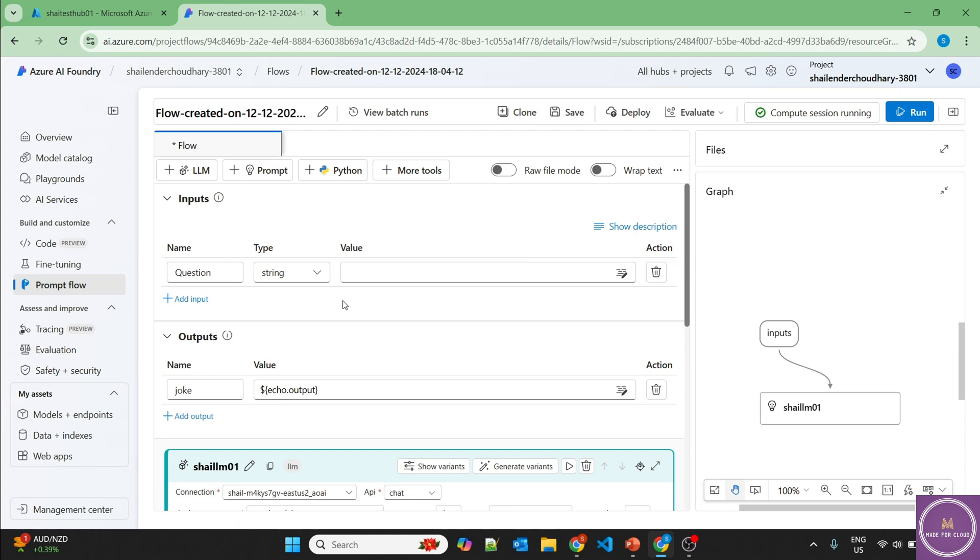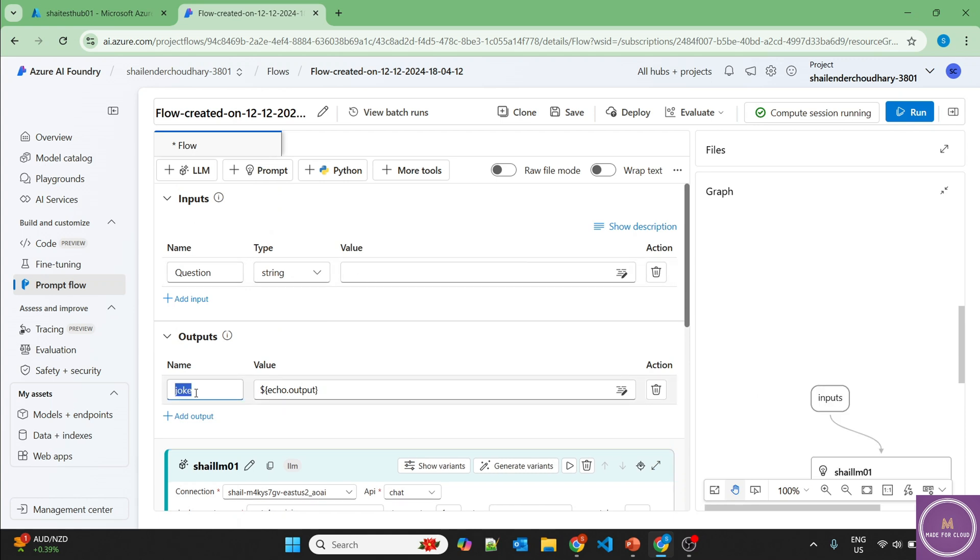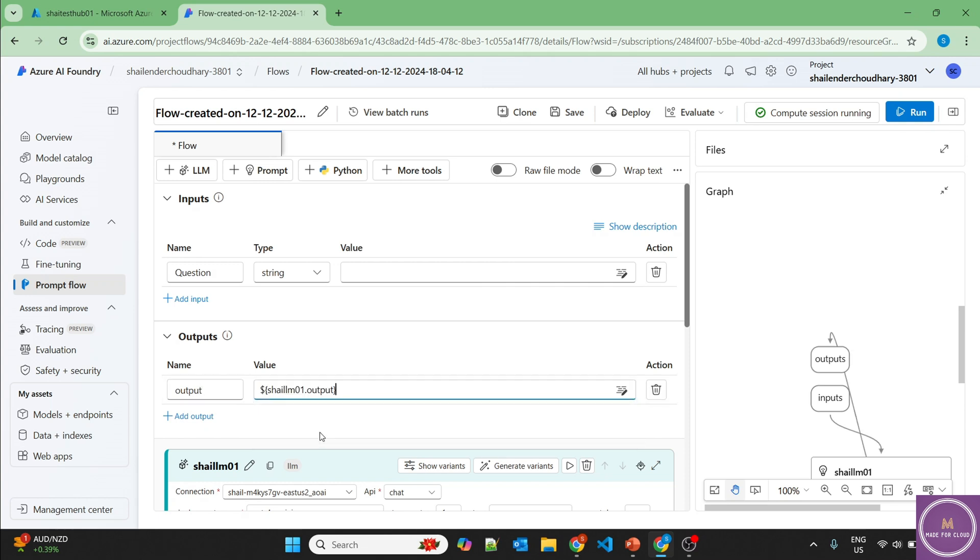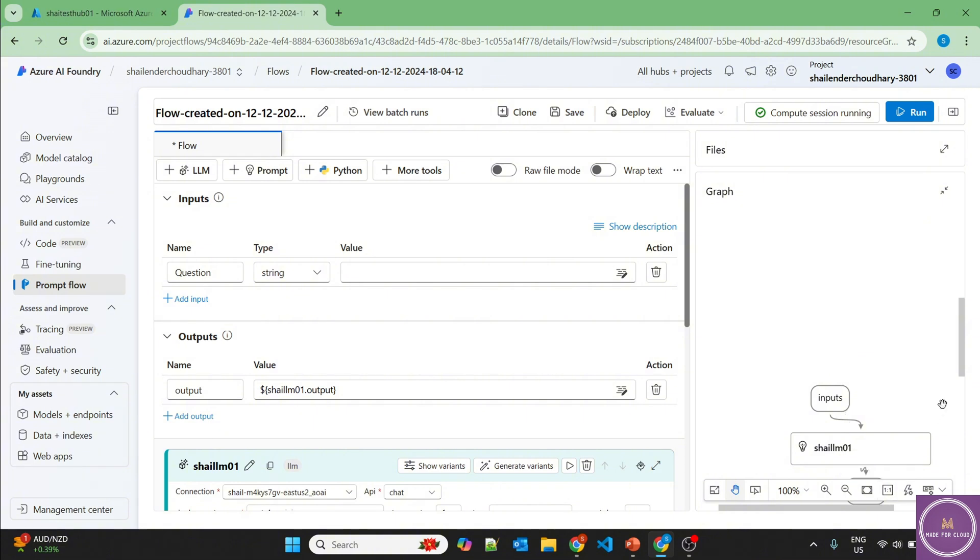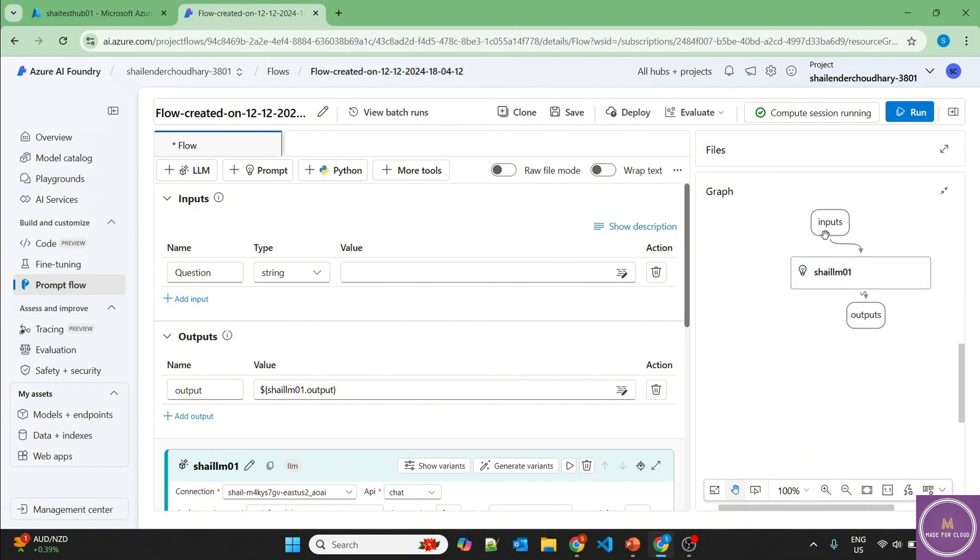So the question is coming from here and let's provide the output as output and the output will be LLM output. So if you look down here, it should be something like this. You're asking the question, LLM is providing the output and then we'll get that output in the output section itself.